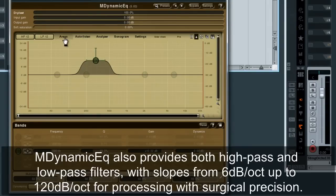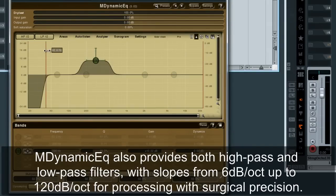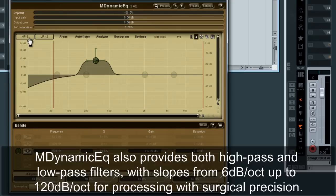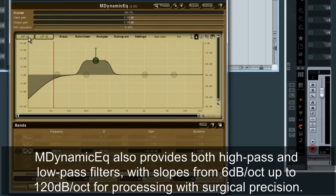M-Dynamic EQ also provides both high-pass and low-pass filters, with slopes from 6 dB per octave up to 120 dB per octave for processing with surgical precision.